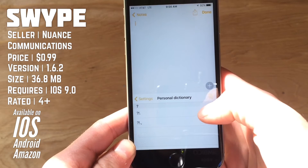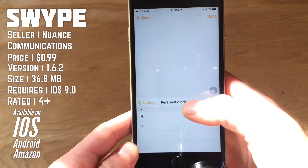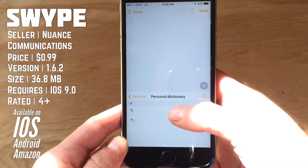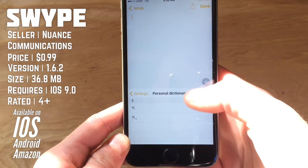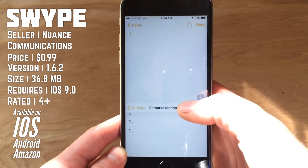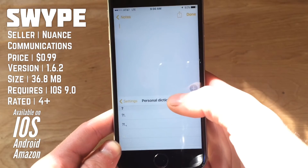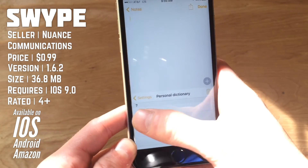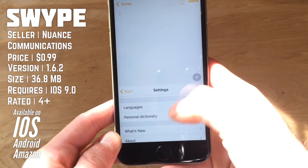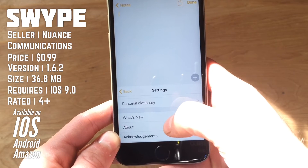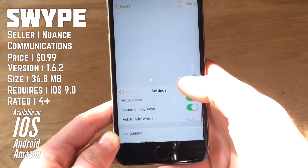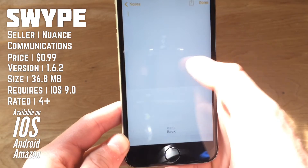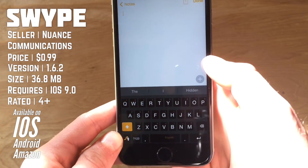Then you get a personal dictionary here. Now this will automatically add words that you type in often that are not in the dictionary, so when you go to type them it does not try to autocorrect them. You can delete words from this, and you can also add words to this if you so please. You also get a what's new and about section, which is pretty self-explanatory. So we can hit back to go right back to the keyboard itself.